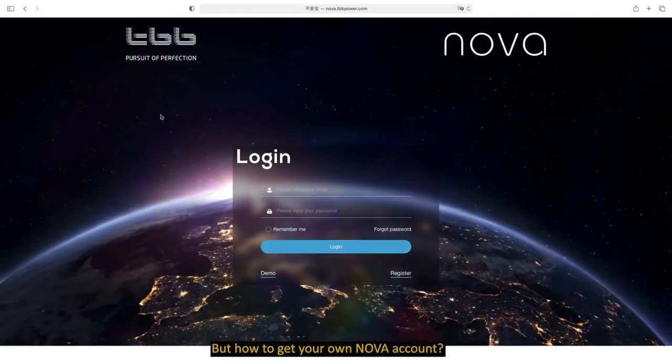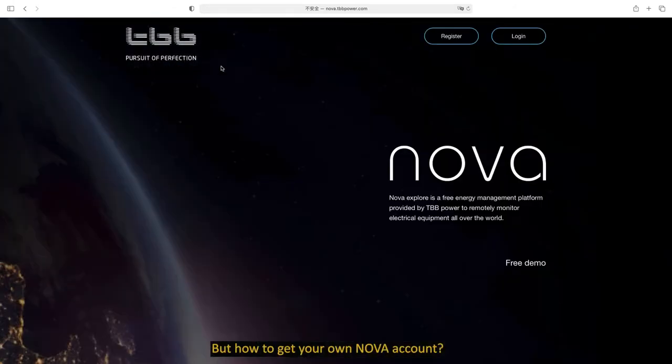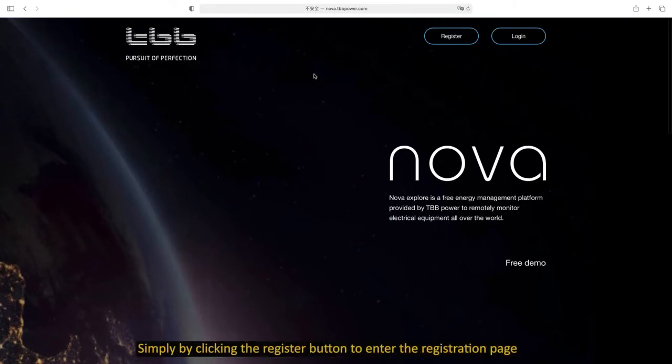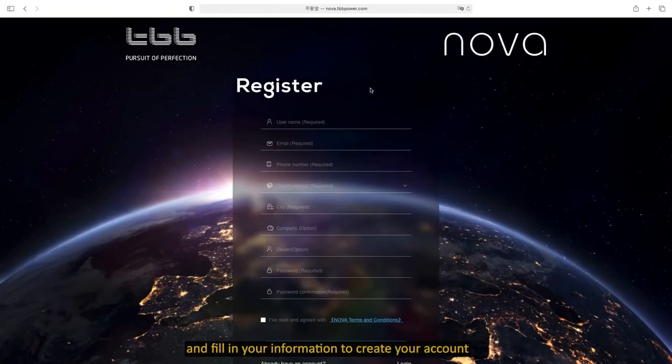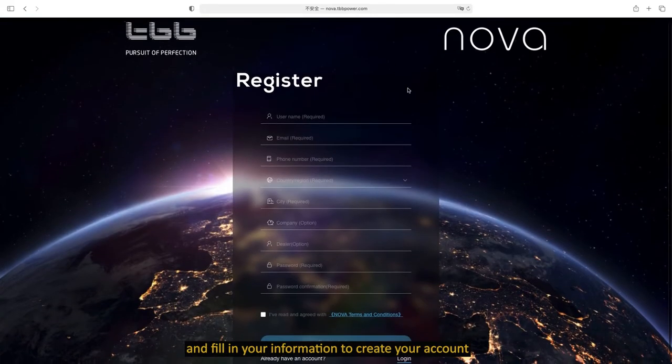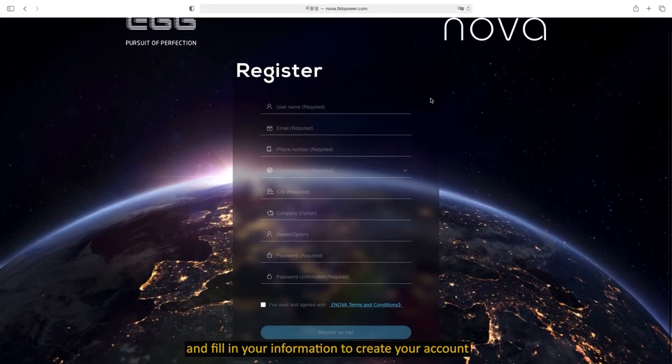But how to get your own NOVA account? Simply by clicking the register button to enter the registration page and fill in your information to create your account.